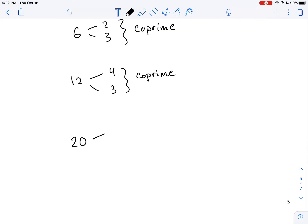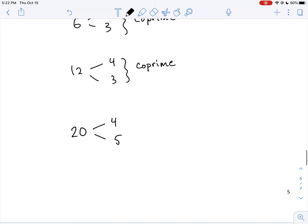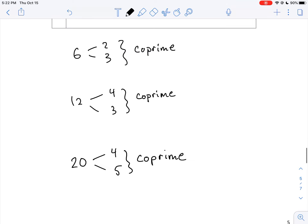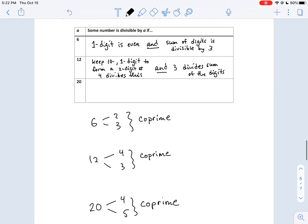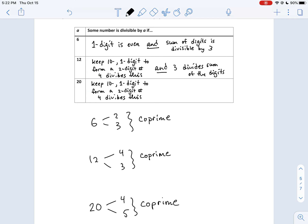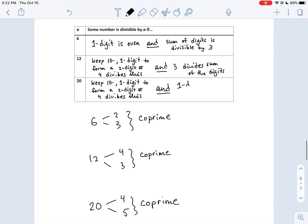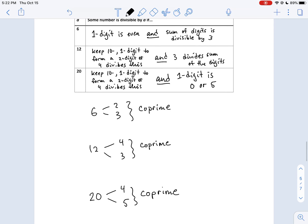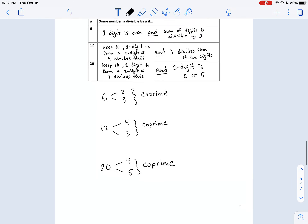For 20: factor as 4 × 5 — these are coprime. So a number is divisible by 20 if: the last two digits form a number divisible by 4, AND the 1's digit is 0 or 5. If both conditions are satisfied, the number is divisible by 20.